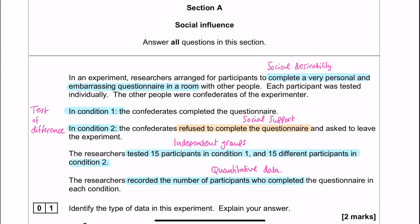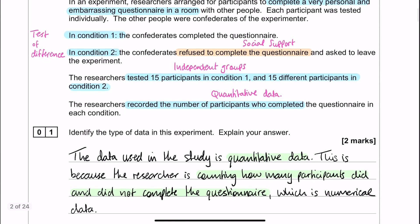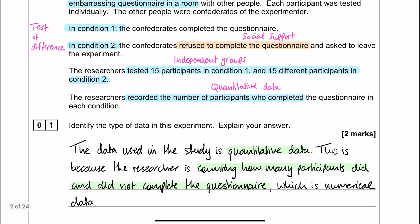We've also found the answer to question 1 already, which is to identify the type of data in the experiment — and one of the types of data we've picked out is quantitative data. Here is my answer to question number 1. You could have gone for primary data if you wanted to, because the researcher collected the data for the purposes of this study. You could also have gone for nominal data, because the researcher was recording how many people did and did not complete the questionnaire — people either did or they didn't, which is nominal data because it's categorical data. So either way, you would have got the marks for any of those and you could choose whichever one you wanted to.